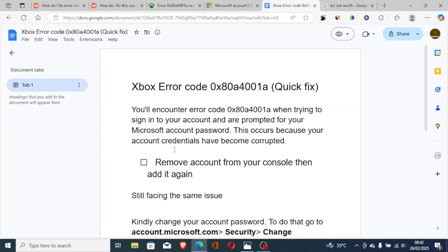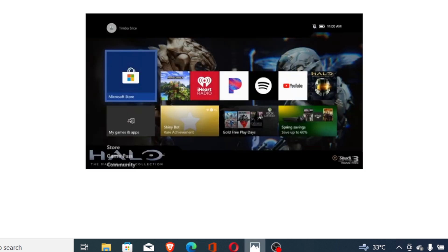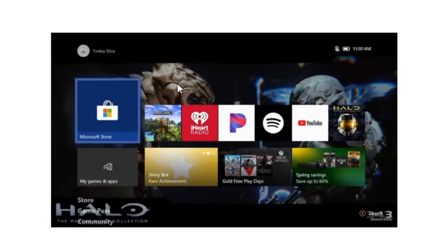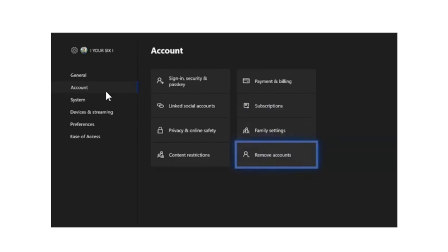To fix this issue, it's very easy: remove the account from your console then add it again. To do so, go to your Xbox home menu and press the Xbox button on your controller. It will open a sub-menu — scroll all the way to the right, select the gear icon, scroll down and select Settings, then select Account, then select Remove Accounts.